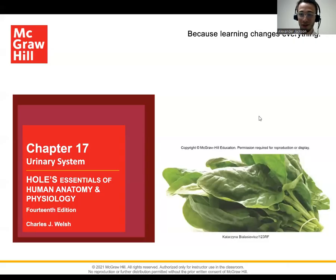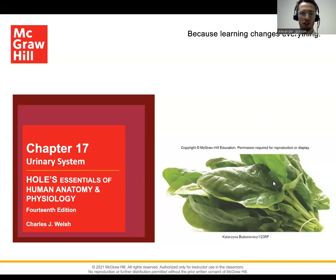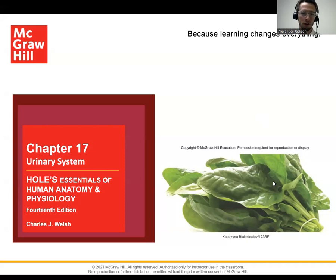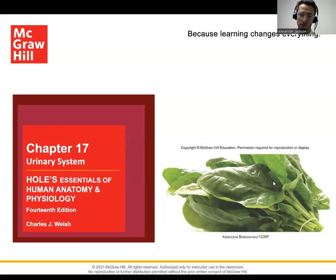Hey everybody, Mr. J here. Today we are going to be going through the urinary system, and we've got a beautiful little bundle of spinach to start us off. So before we get started, I want you to think to yourself: if you were to describe one main function of the urinary system, what do you think that function would be?